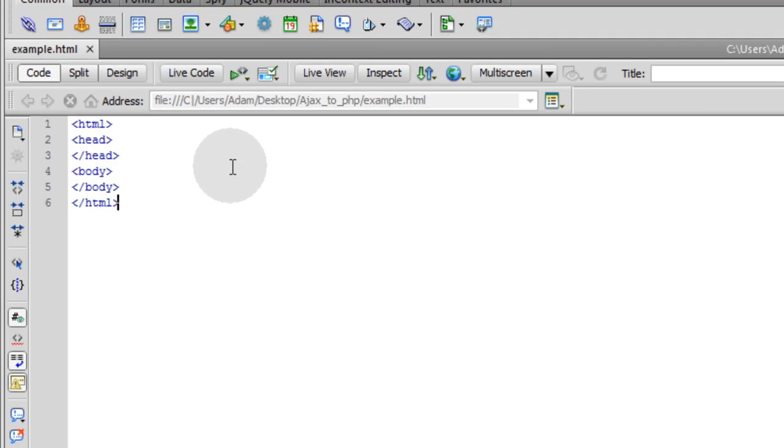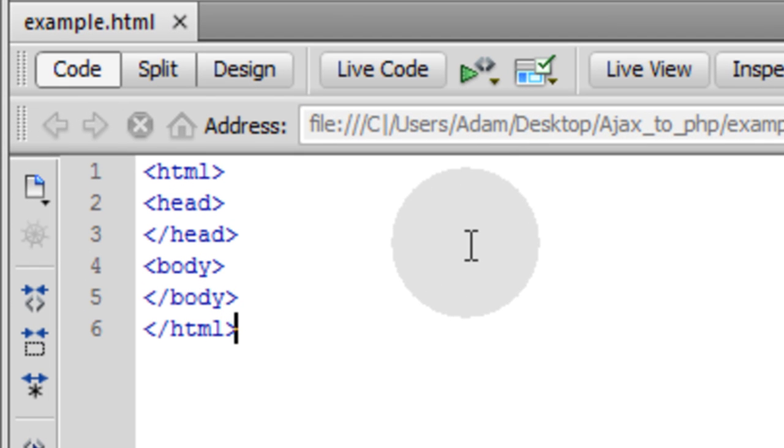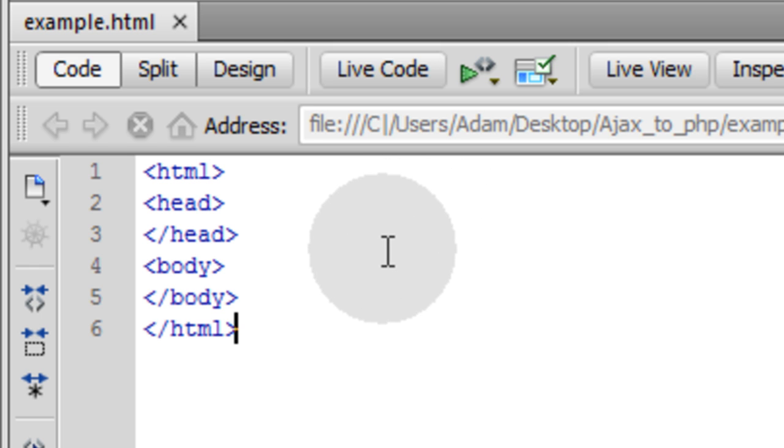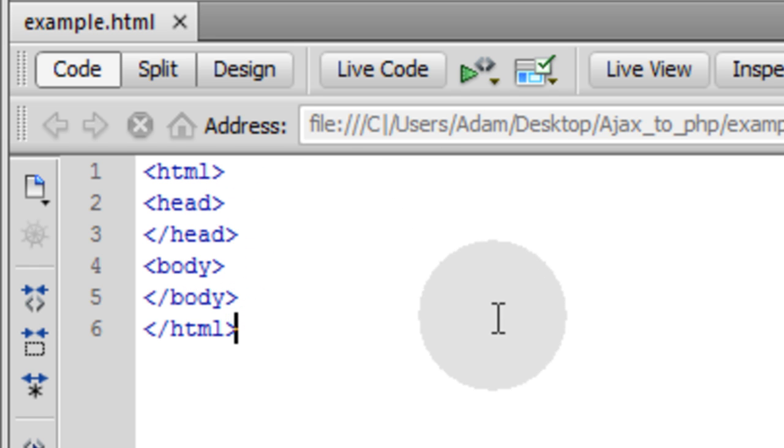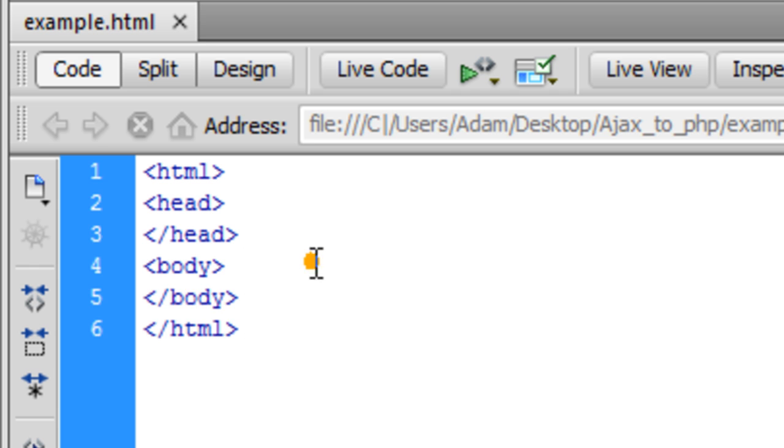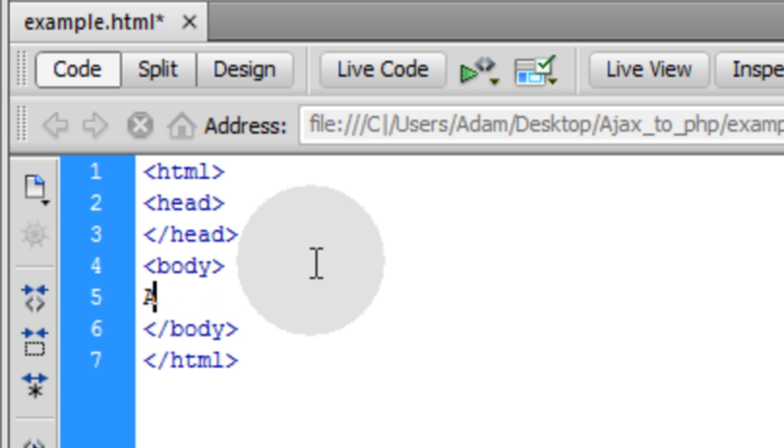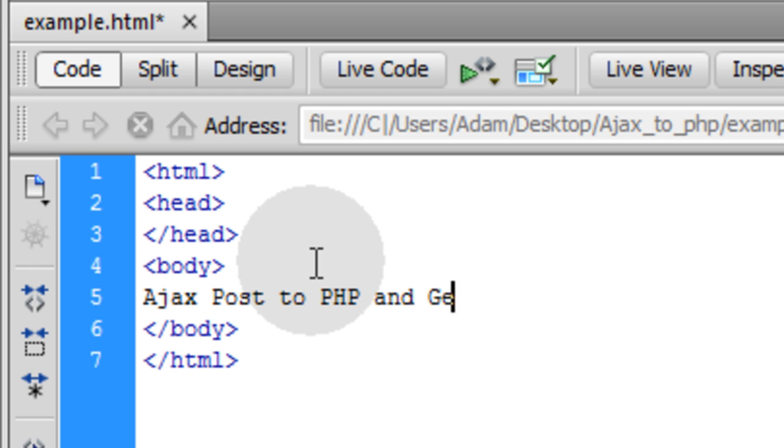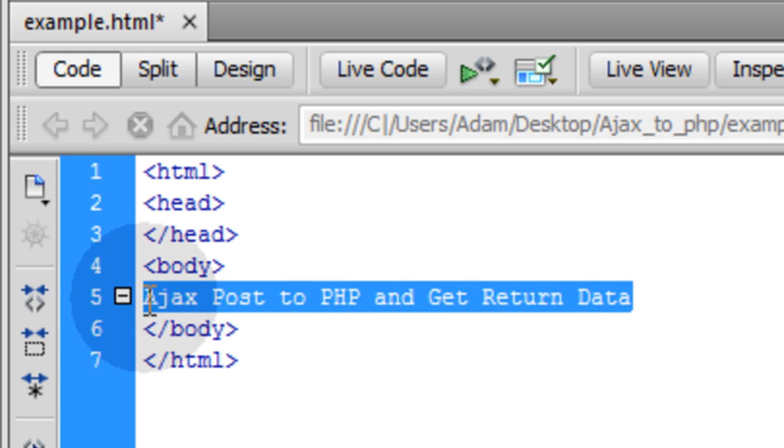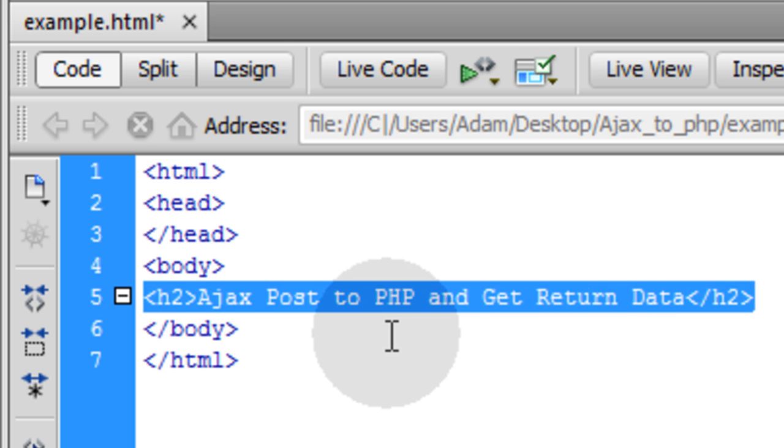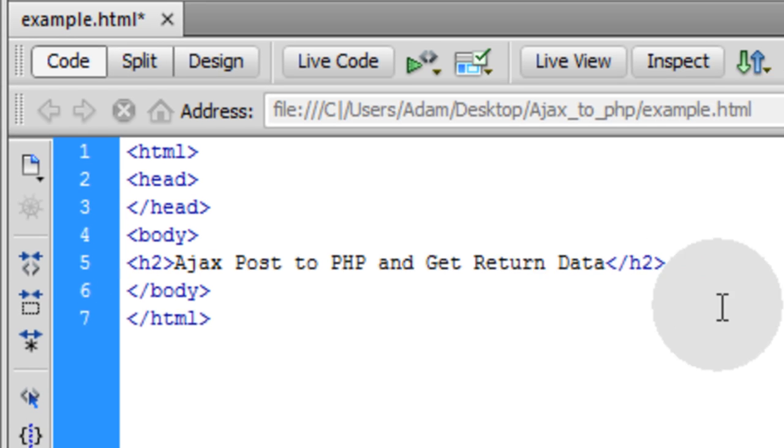I'll be using Dreamweaver CS5 as my text editor and you can use whichever one you want because we're not going to be in design view at all, so you can use notepad if you want. You can see I have the beginnings of a very simple web document here. The first thing I'll do is go into the body section and type in Ajax post to PHP and get return data. I'll take that and wrap it in an h2 tag by highlighting that text and pressing control 2 in Dreamweaver.